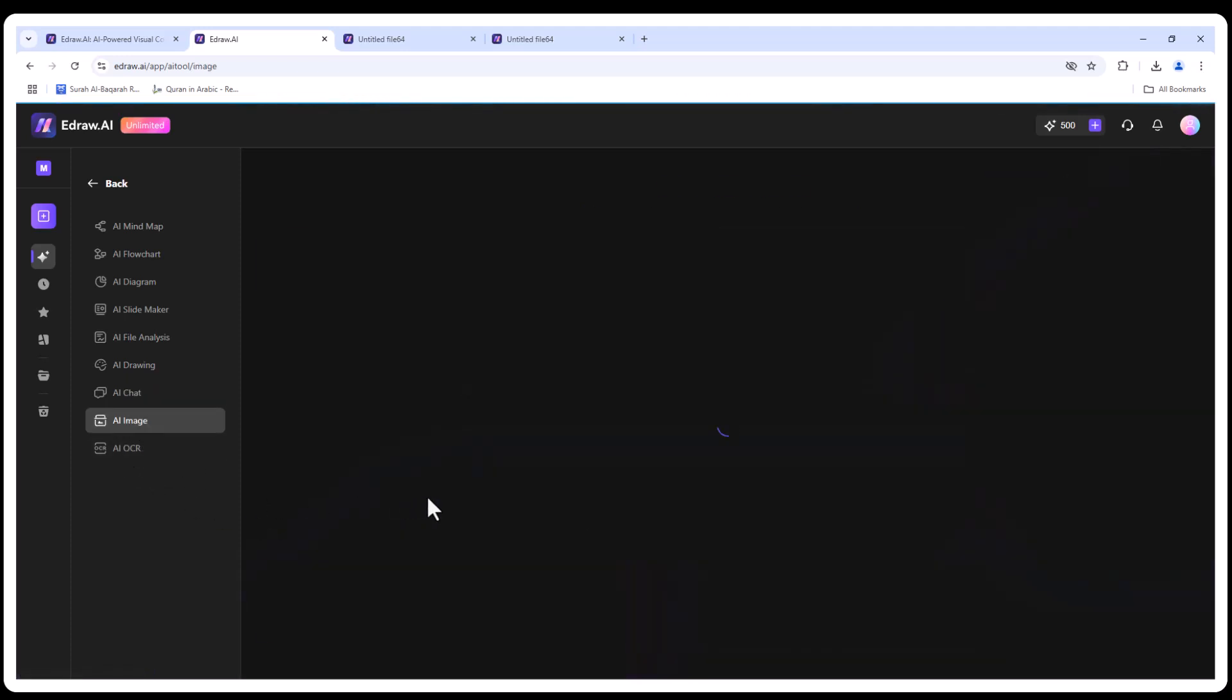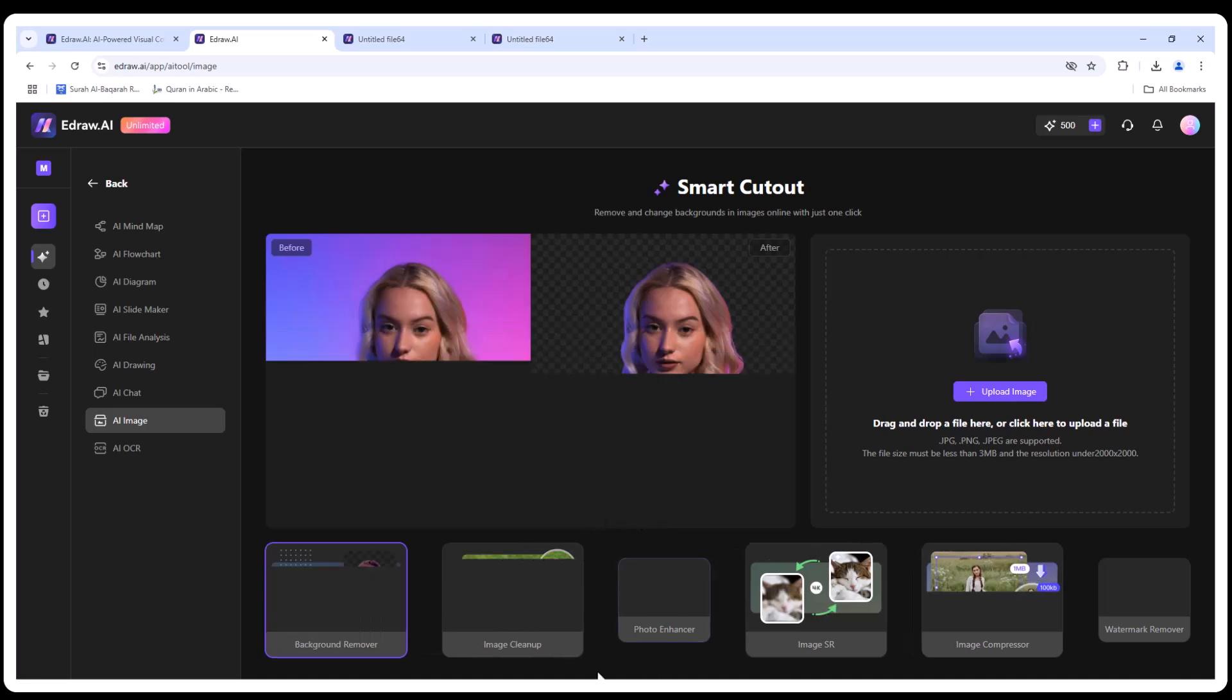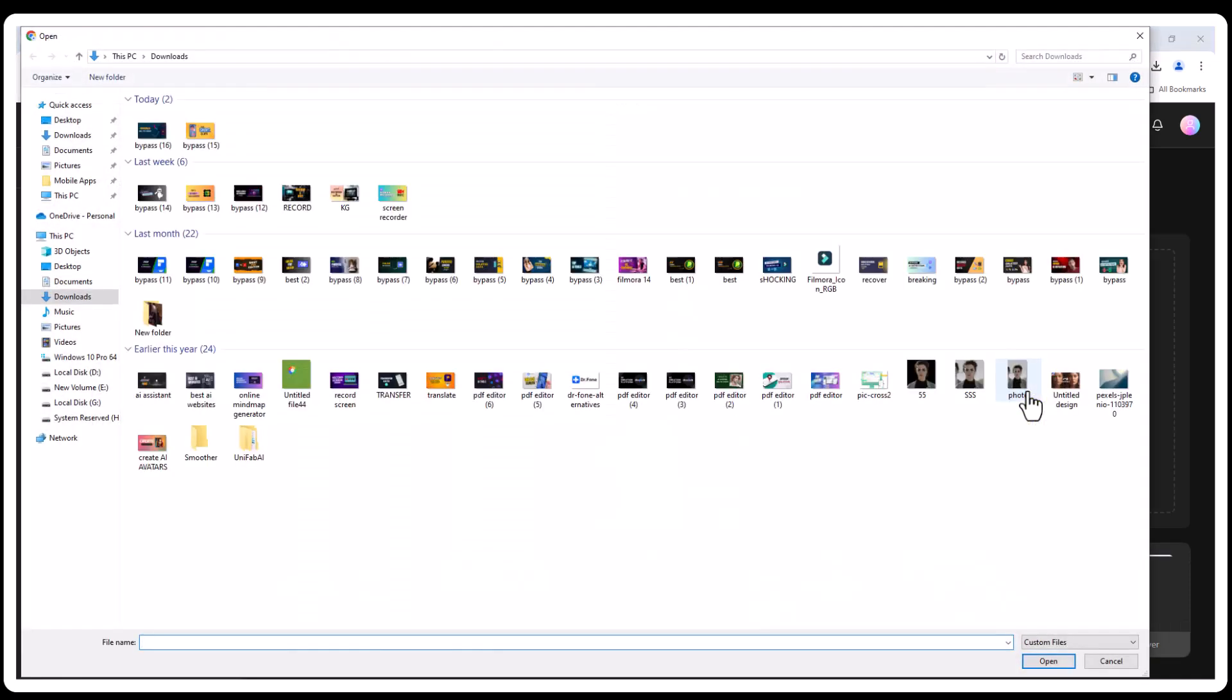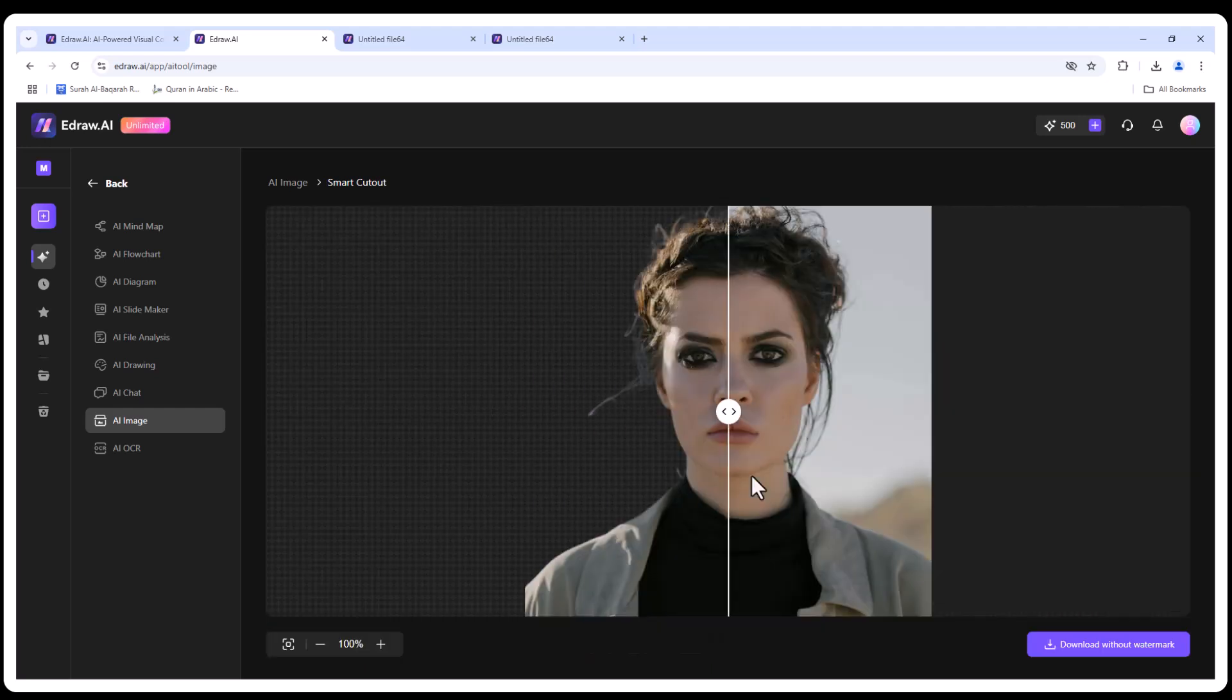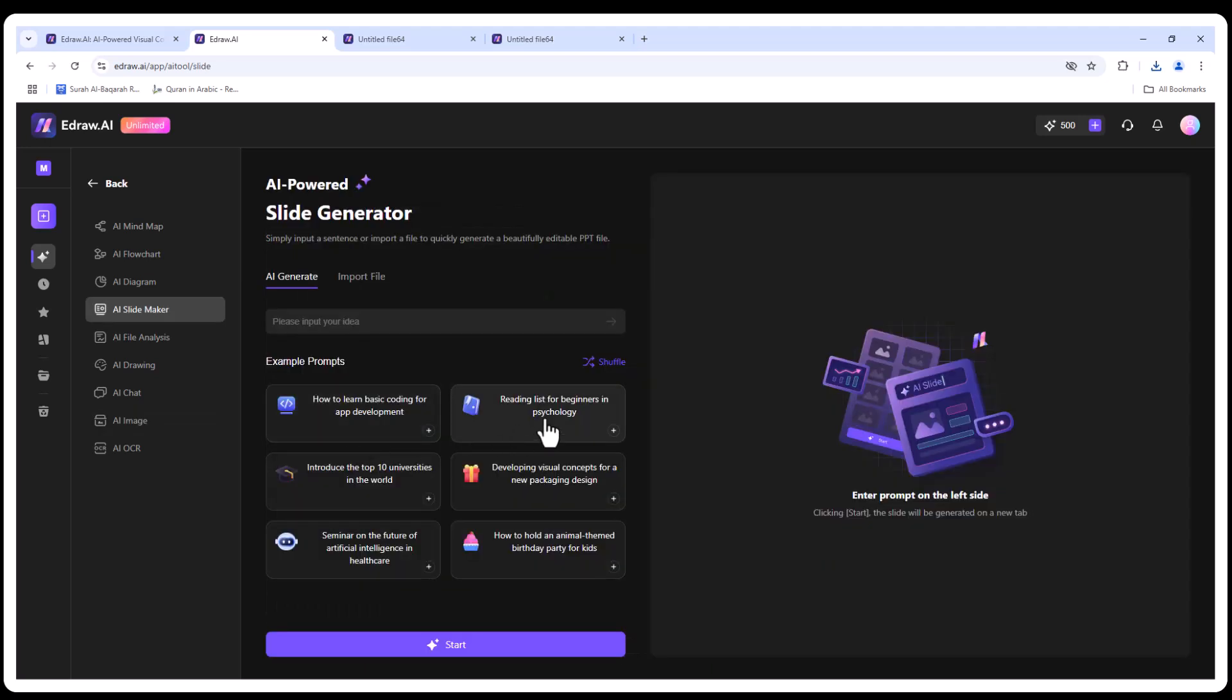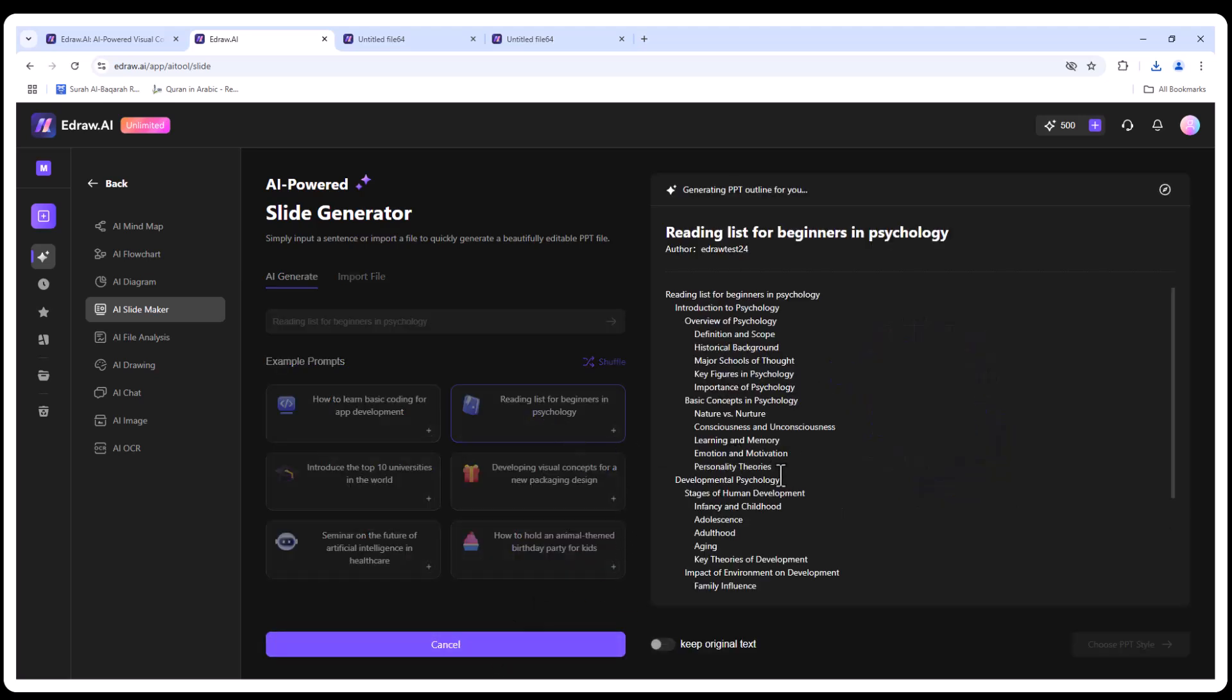AI image processing: if you need a clean image for a presentation, let's remove the background. This is perfect for creating professional slides or marketing materials.